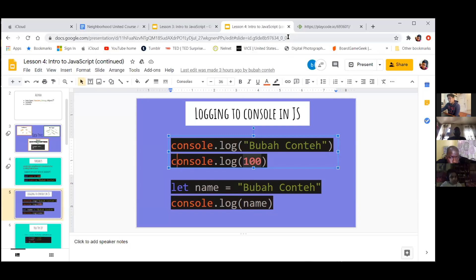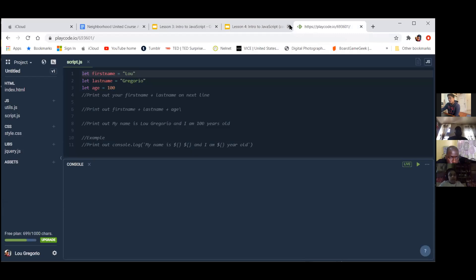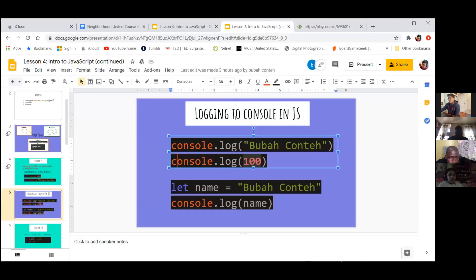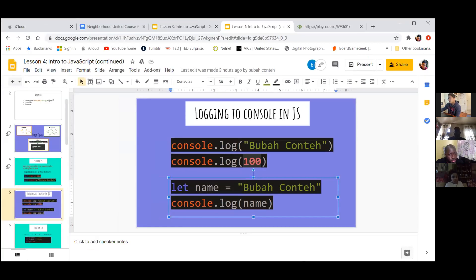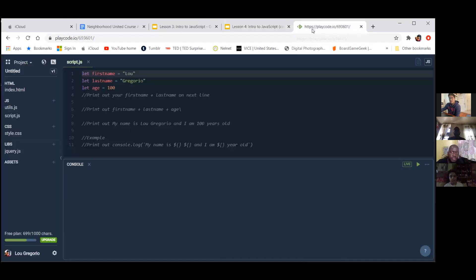What do you mean by print out? Like how do we get it to say — for example, in this name, how are we able to make sure our console prints out 'ubicante'? For some people that are new, maybe just show us where the console area is on PlayCode so I know where I'm printing to.